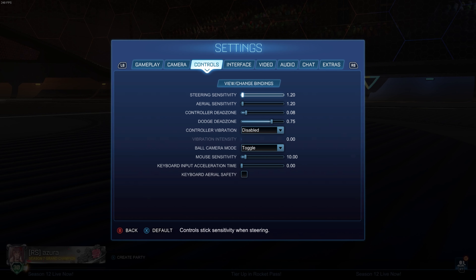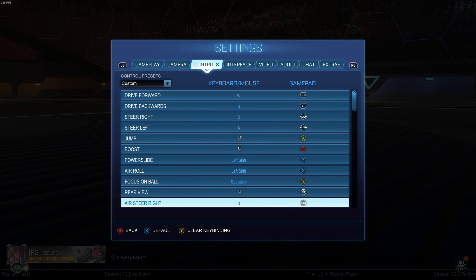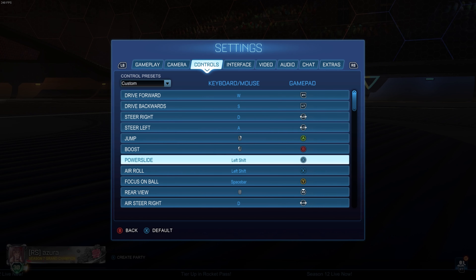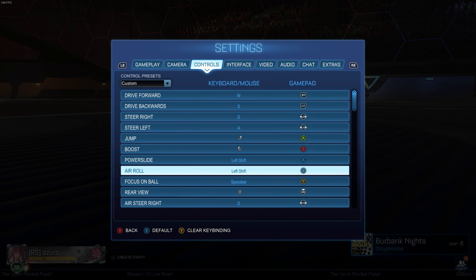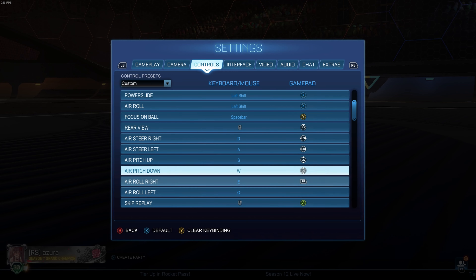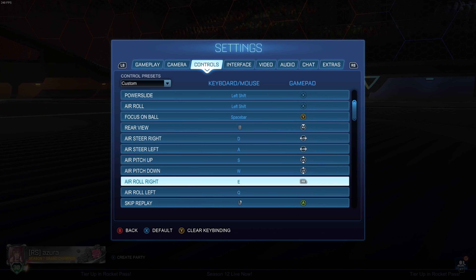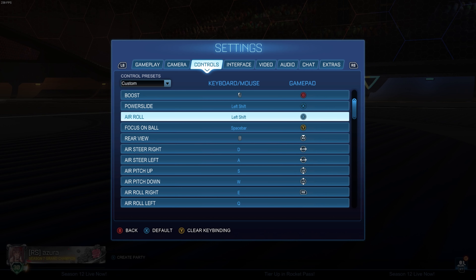I still use the same controls — I'll go over those in a second. Here are my sensitivities and dead zones. For my controller settings, I don't really recommend copying all of them because they're not very optimal; it's just what I've used for a long time. I do have my power slide and air roll on X. If you're going to keep regular air roll on X, at least change your power slide to LB — left bumper. I have air roll right bound to the right bumper, and that's what I mainly use.